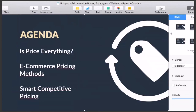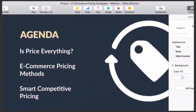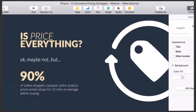Prisync is a competitor price tracking software for e-commerce companies of all sizes from all around the world. There will also be special deals on ReferralCandy and Prisync that you can claim if you stay with us until the end of the webinar. Let's get into the agenda: starting with the idea of the webinar, making sure we're on the same page regarding e-commerce pricing and its importance.